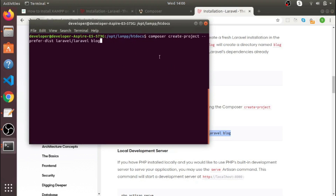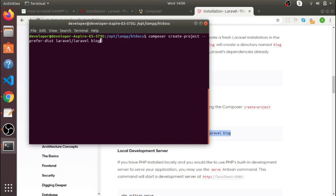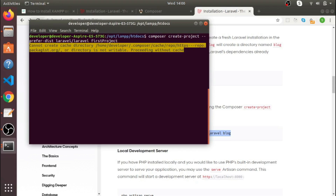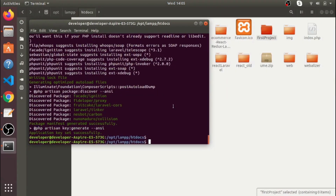Remember that 'blog' in the command is basically the name of the project you want to set up in your htdocs folder. I'll change it to a different name like 'first-project'. Hit Enter and it will take a little time depending on your internet speed. Now you can see it's done.